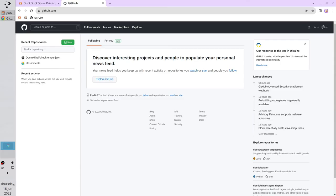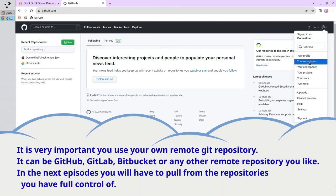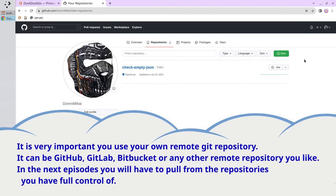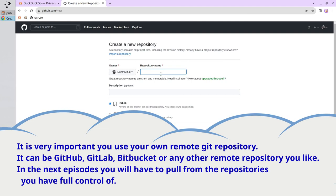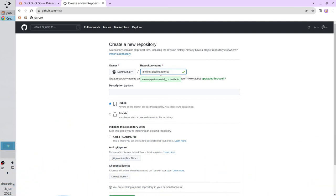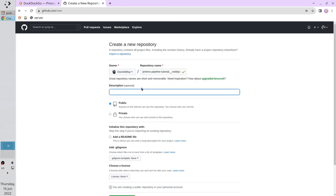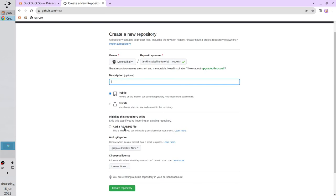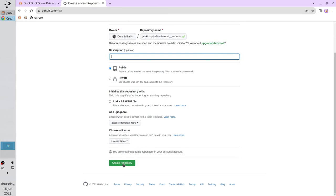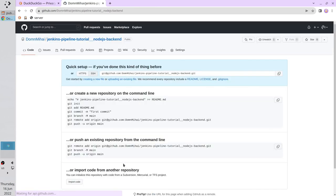Let's start with the repository. I go to my GitHub account and I will create a git repository. I click New and in the repository name I write 'Jenkins Pipeline Tutorial__Node.js-backend'. Description is empty, repository is public, we don't add a readme file, no gitignore and no license file. Click on create repository. The repository is created.